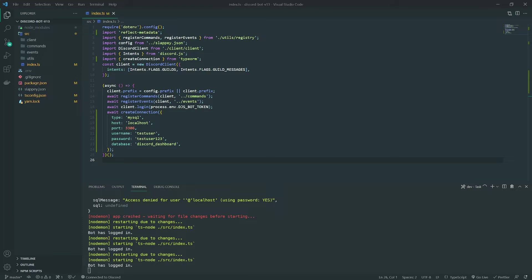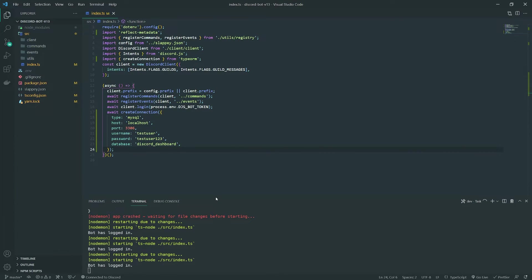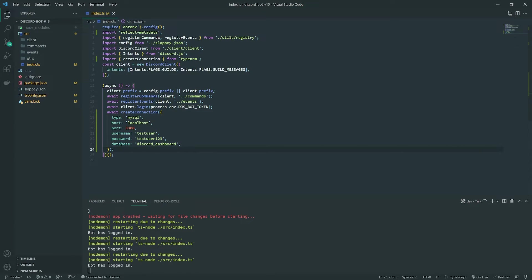If you don't want to install MySQL locally, use Docker or a remote option like DigitalOcean — there's a $100 credit available with a referral link in the description. A managed database there is about $10/month after the credit expires. If you have any issues with the database connection, let me know on my Discord server or leave a comment.